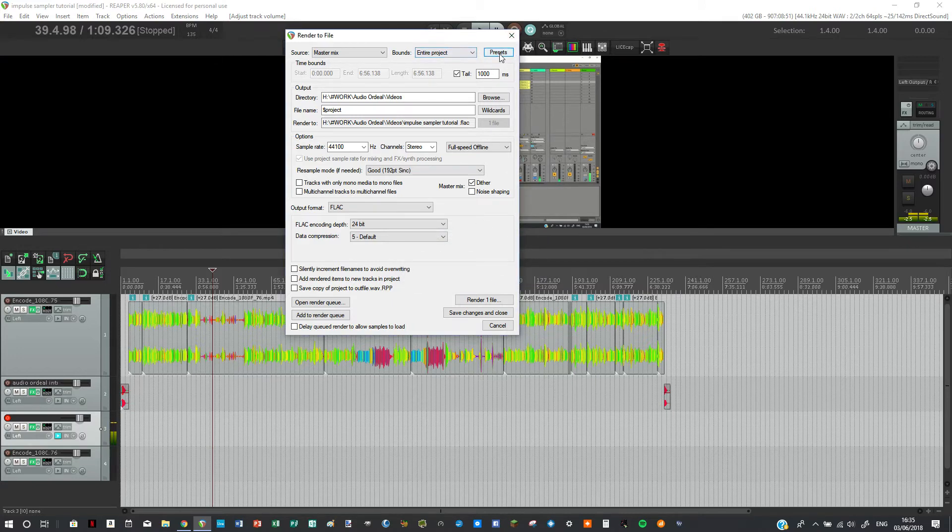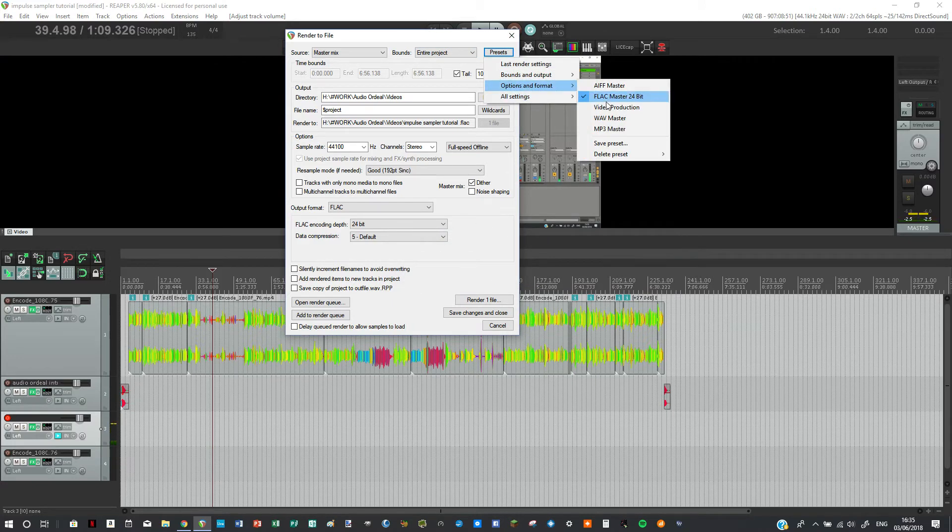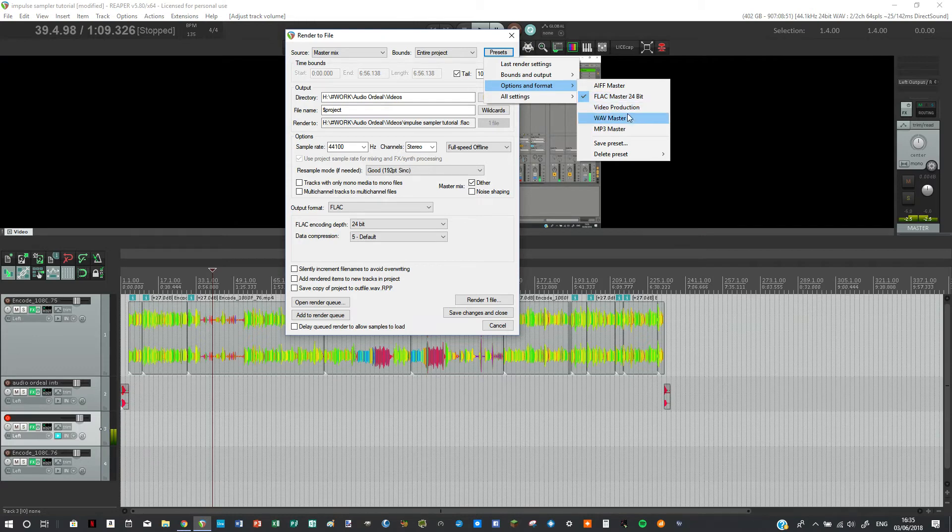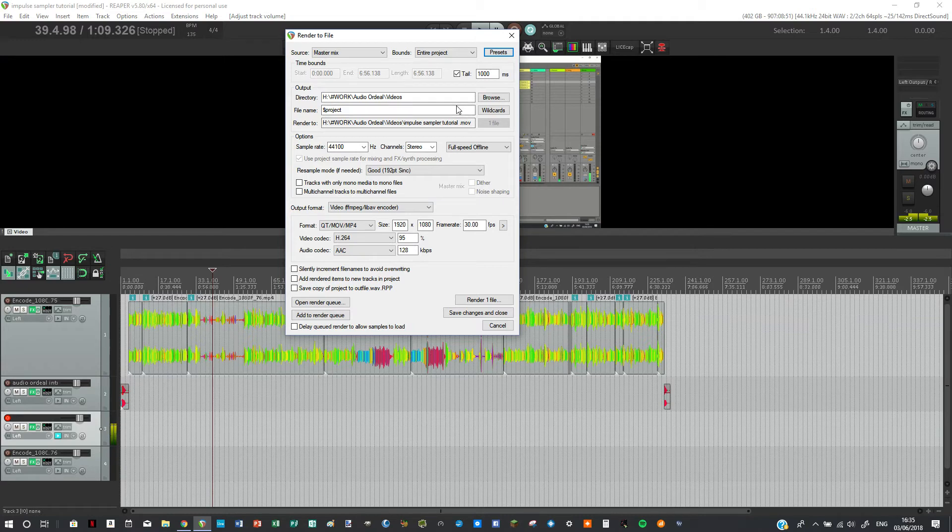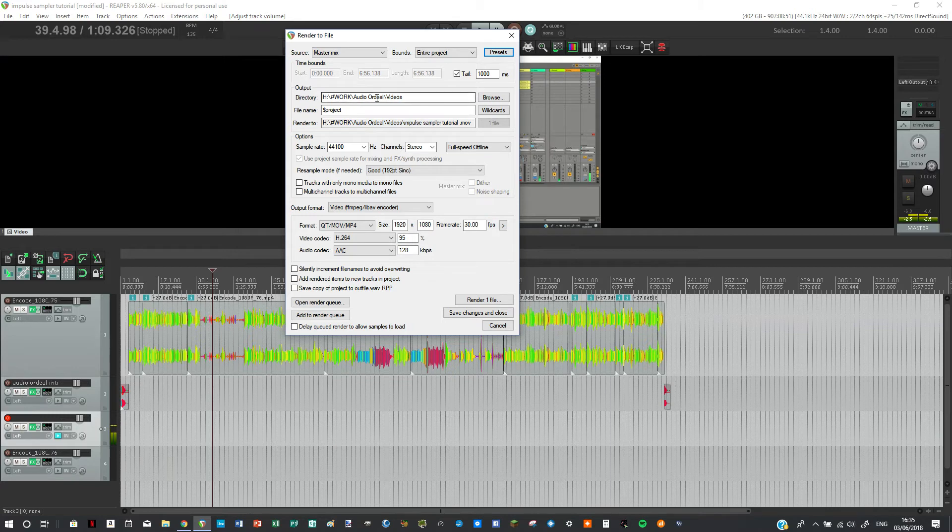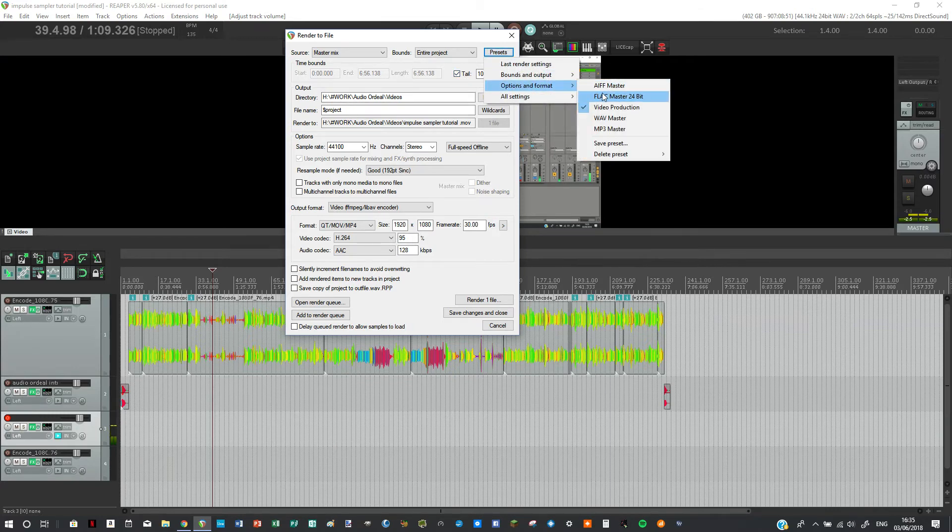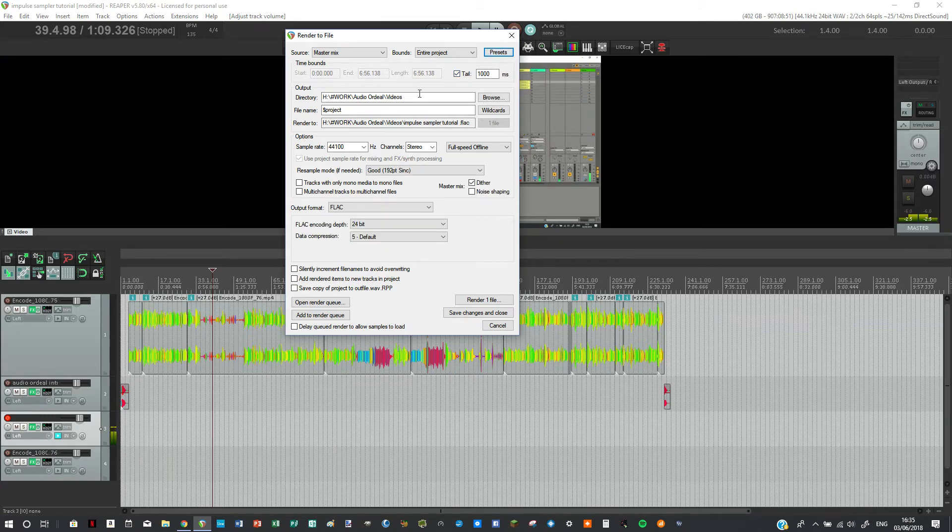And now every time we want to render it as FLAC we can just select it. If we want to render it as video we have our default settings here. And it's really handy because it just saves you typing through everything at once. Definitely make sure to check what directory you're in because I think with the FLAC one I just have it in the videos one.